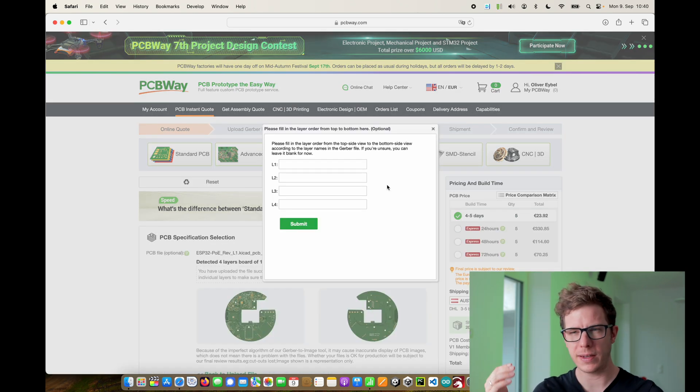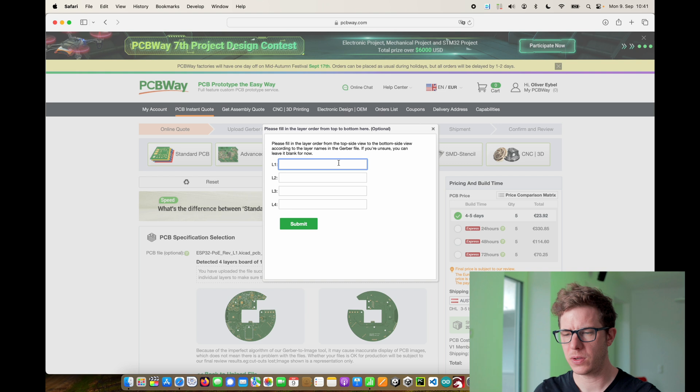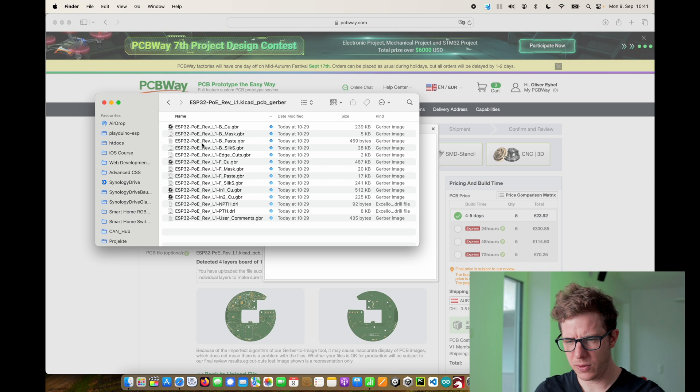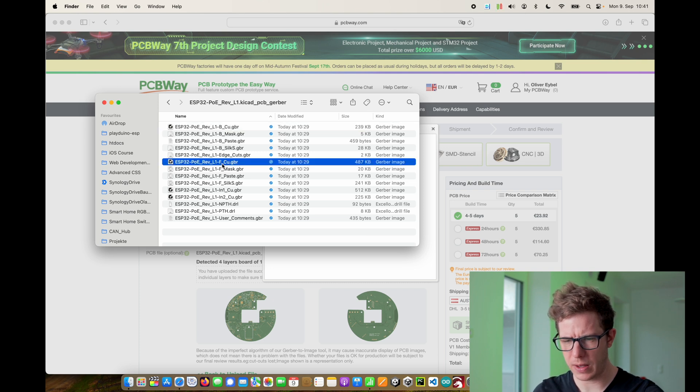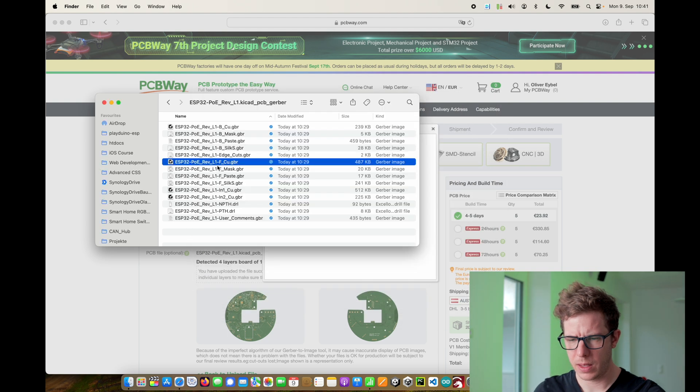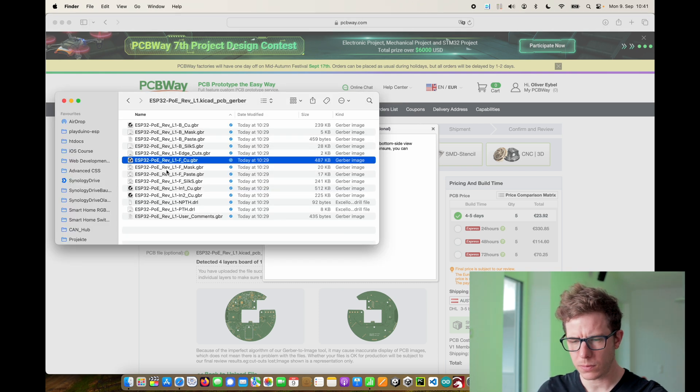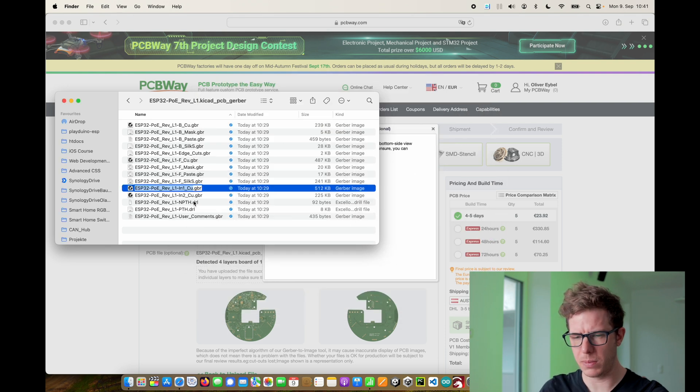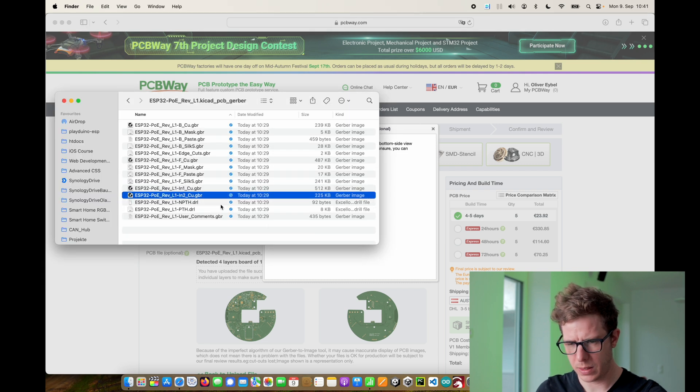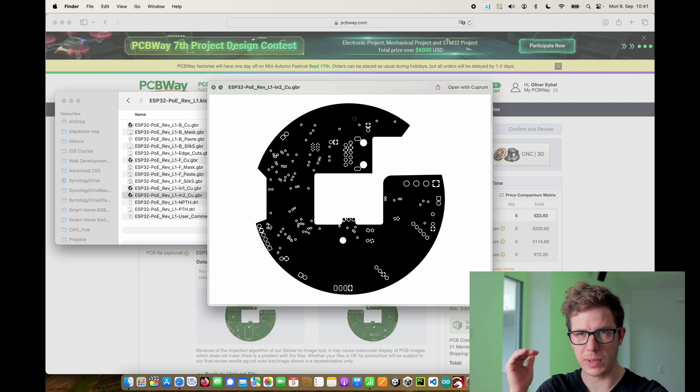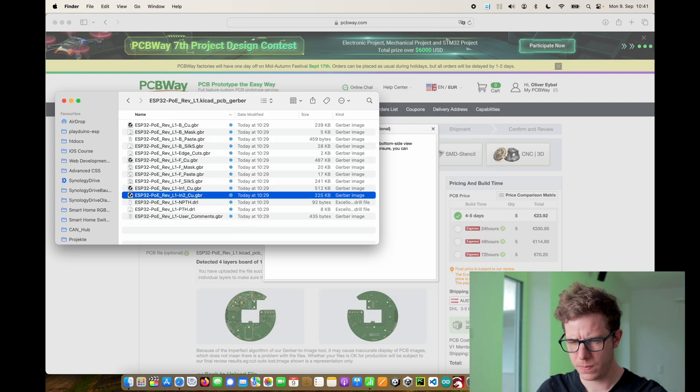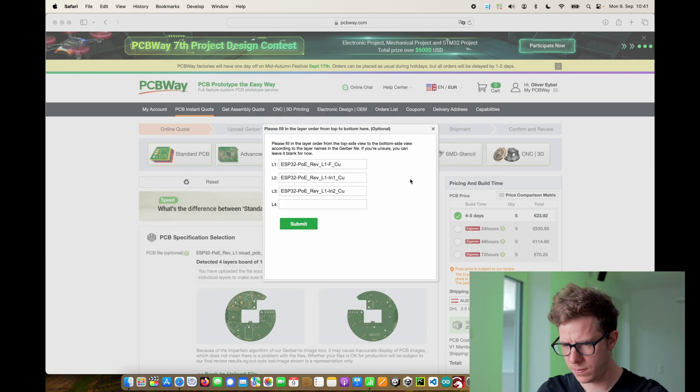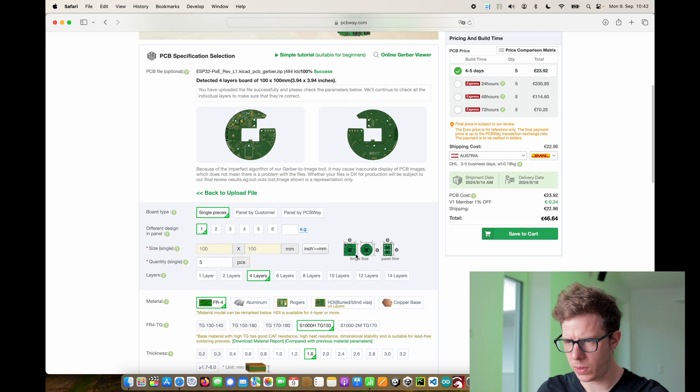What we need is the zip file that was generated by the KiCad plugin and I just upload it. If you have a four layer design it might ask you which layer has which name. Please fill in the layer order from the top side view to the bottom side view. If I open up the zip file I see four copper layers. So this is my top layer F.Cu. I will copy this name and enter it here. This is my 3.3 volt layer in the middle of the PCB. This one is my second layer in the middle of my PCB, it's my ground layer. And this one is my bottom layer. And then submit.